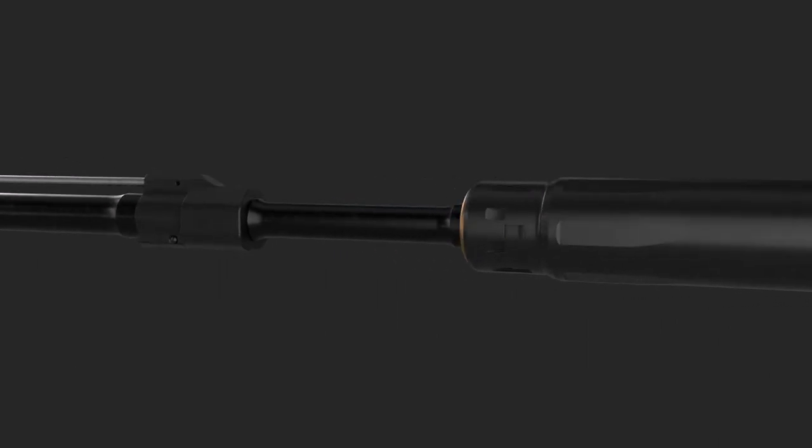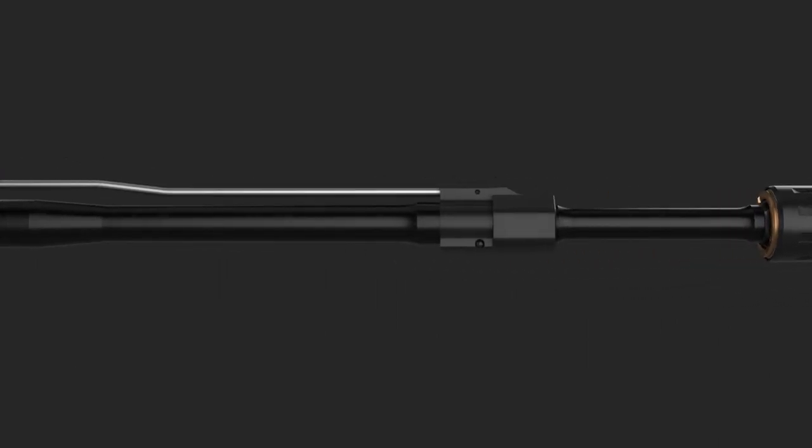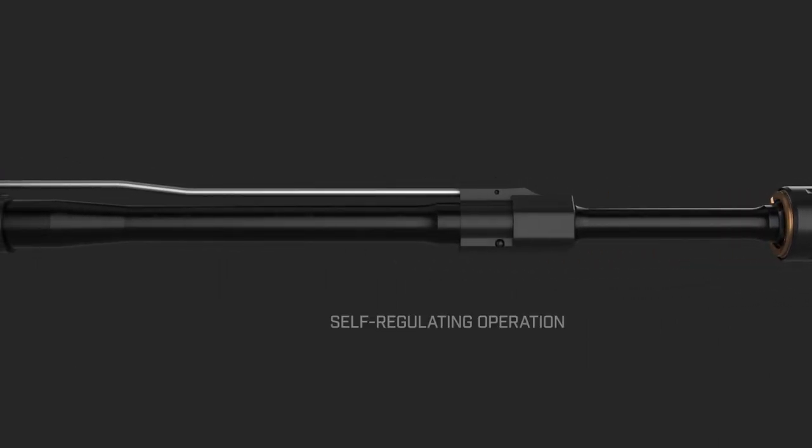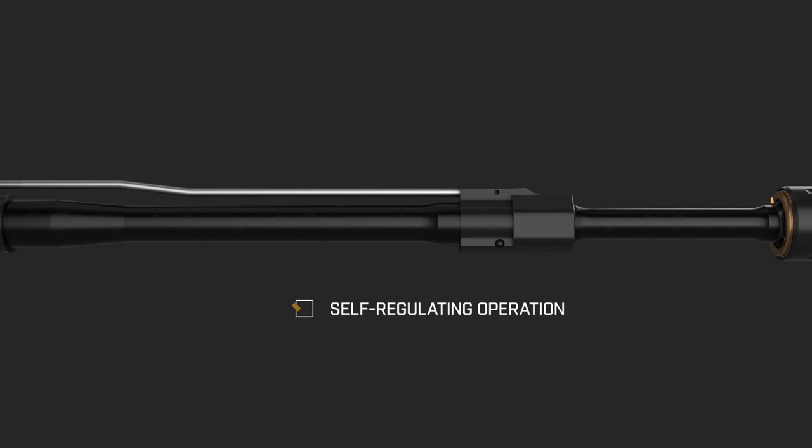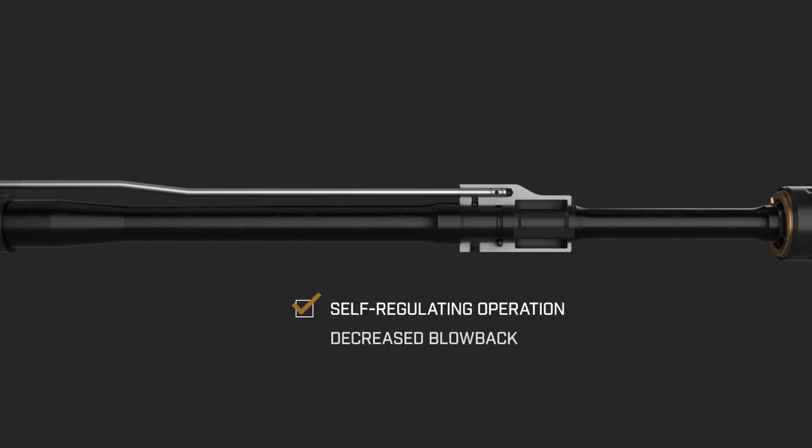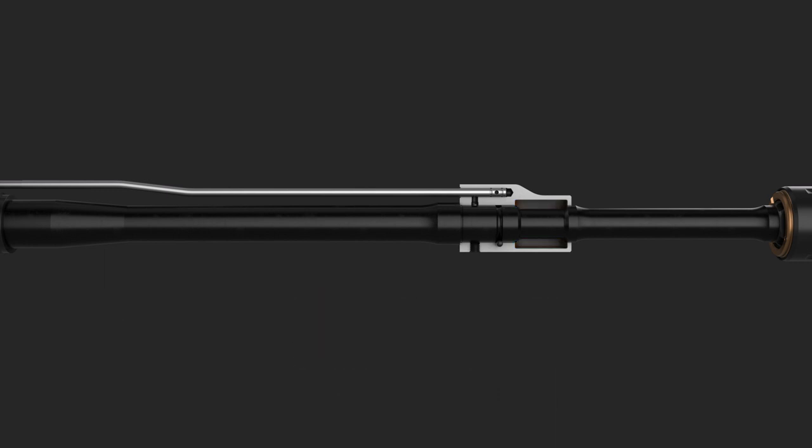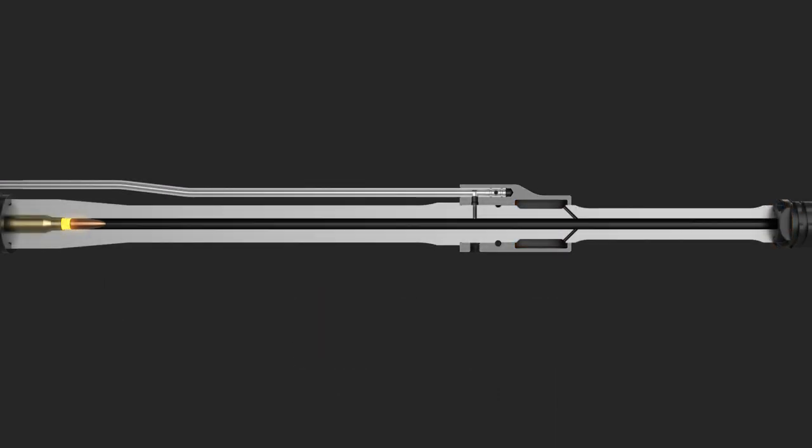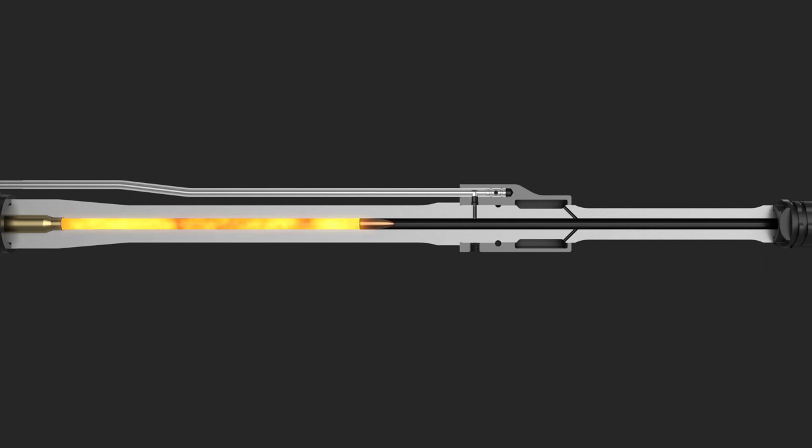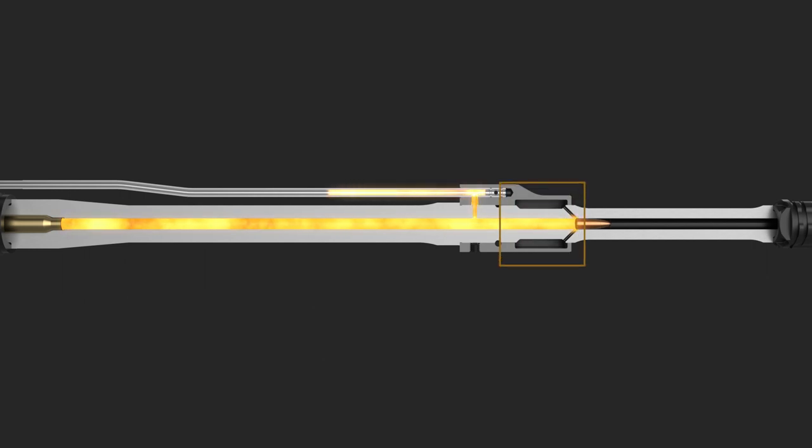But the innovation doesn't stop there. GVAC's self-regulating DI system adds an additional chamber to remove gas blowback from the shooting experience. Once a round is fired, gas is siphoned off into the gas tube to cycle the bolt carrier, while the excess gas temporarily collects in the GVAC expansion chamber.